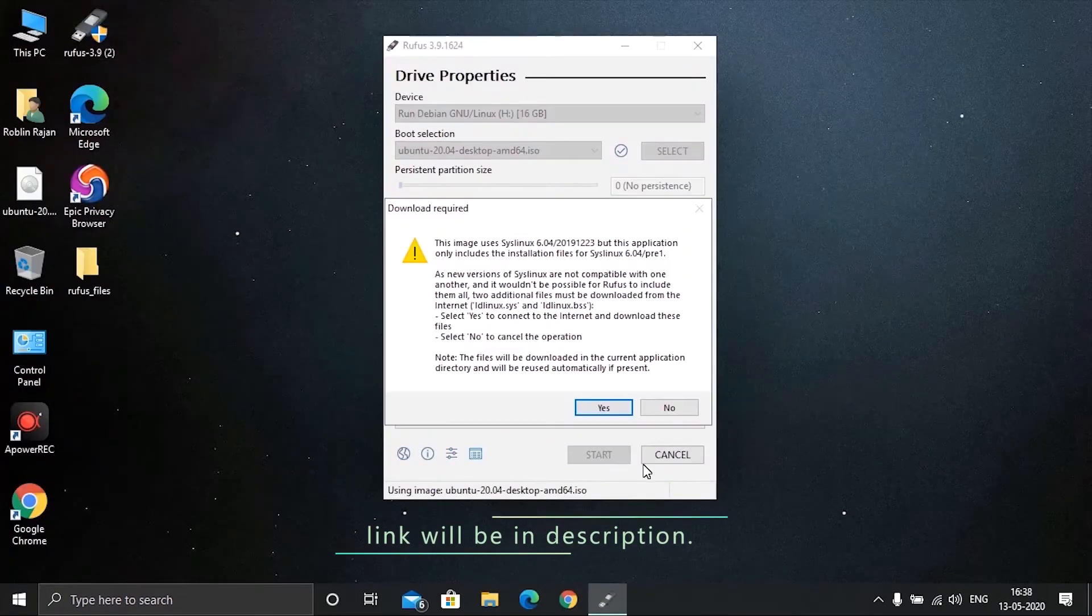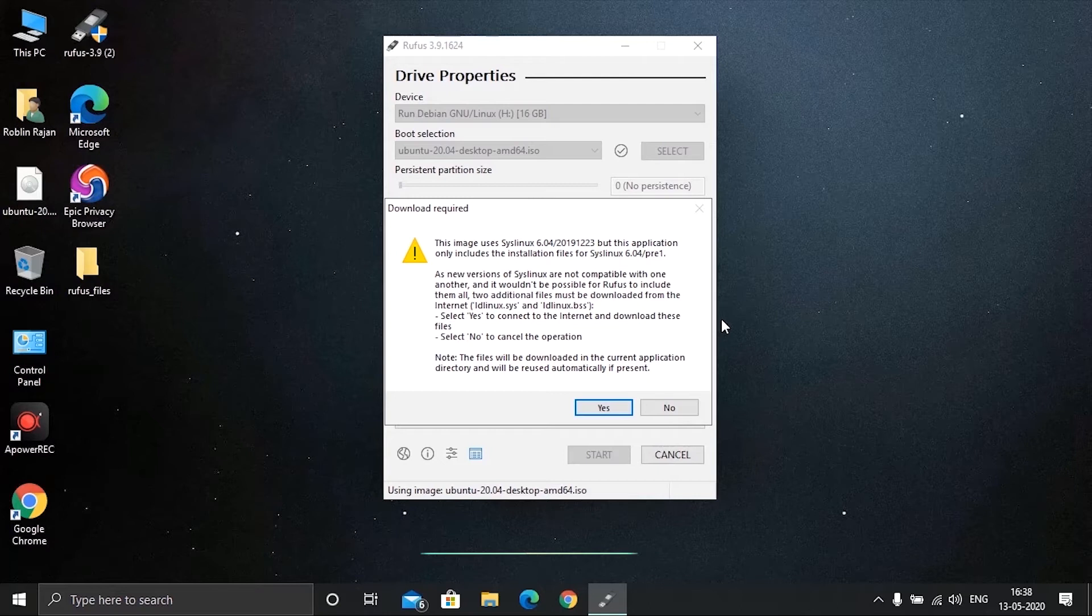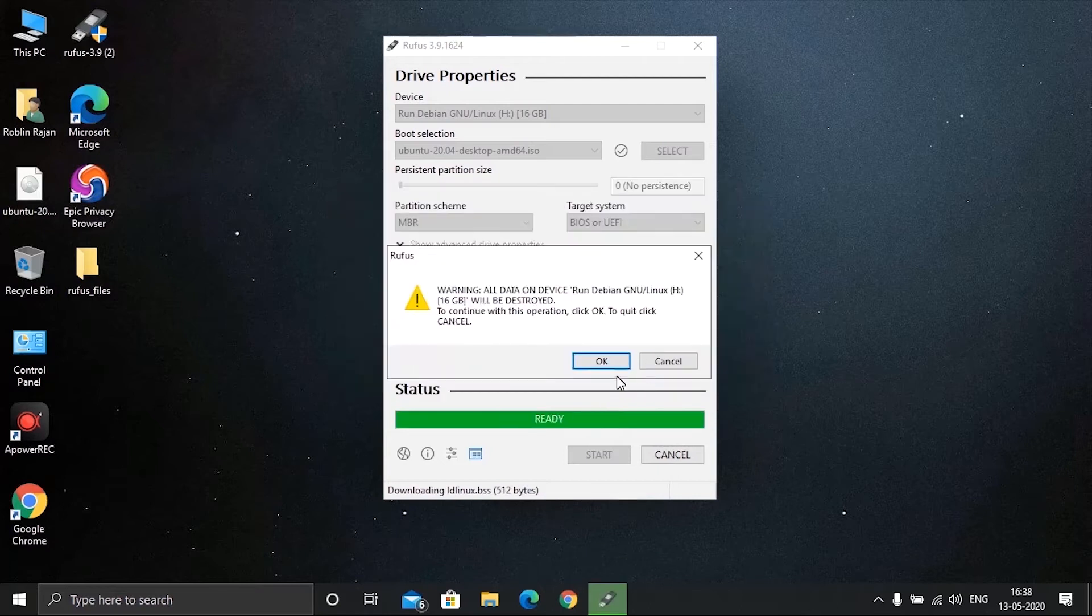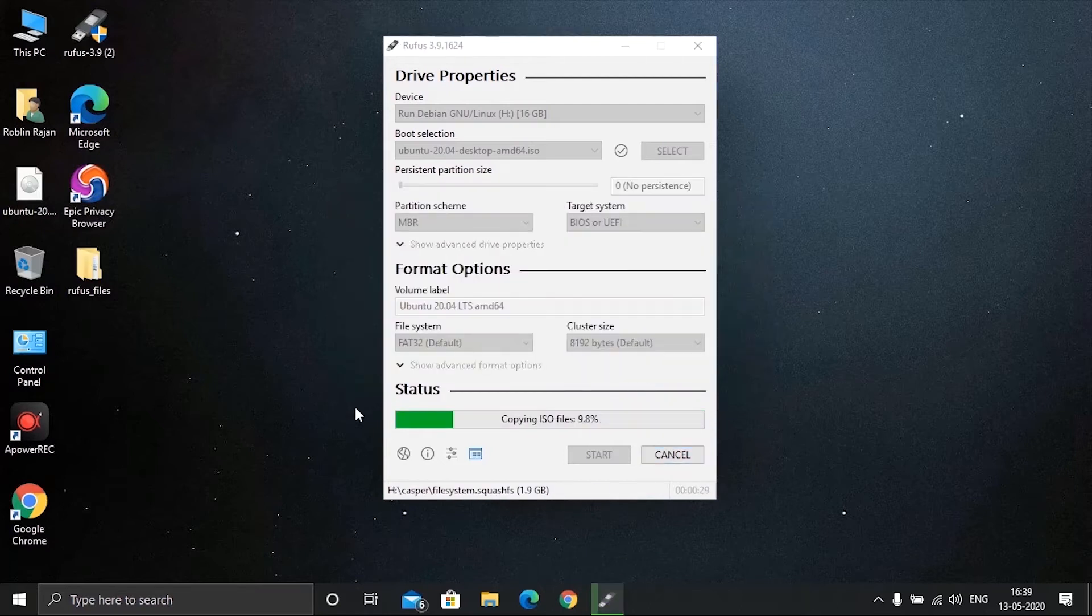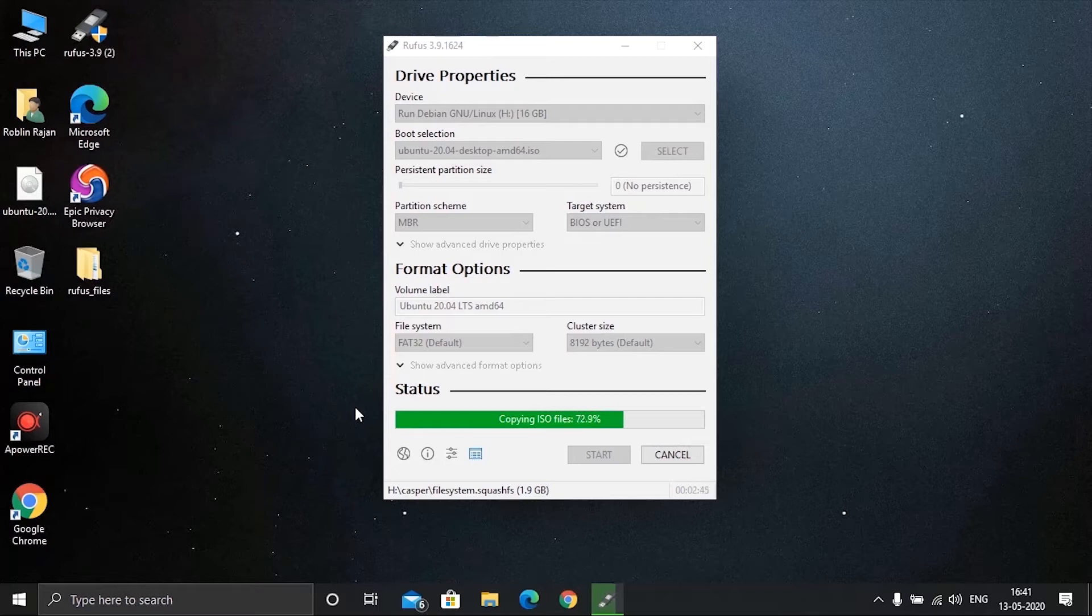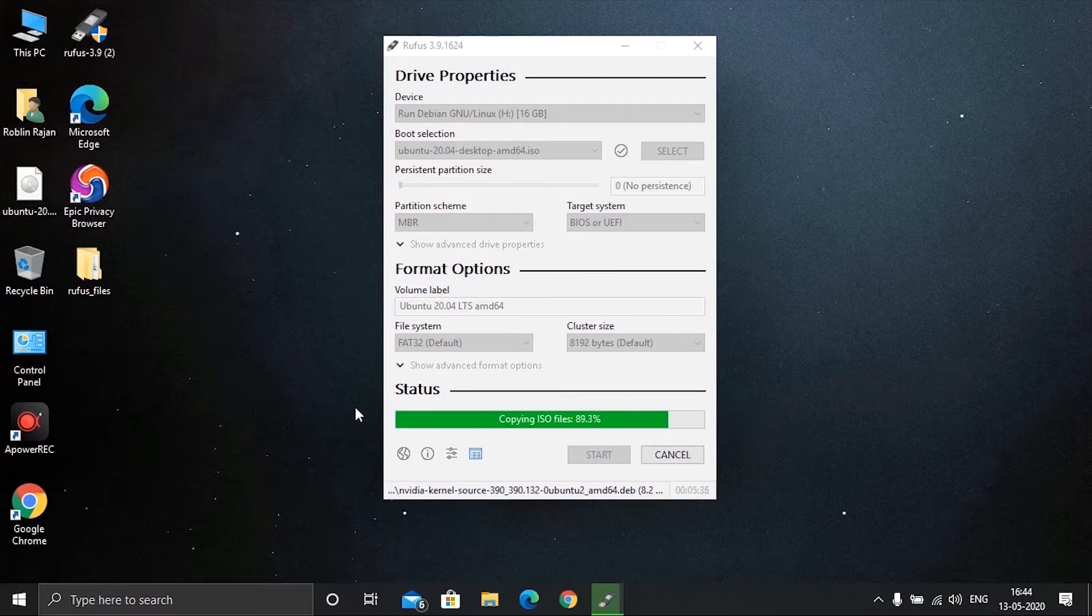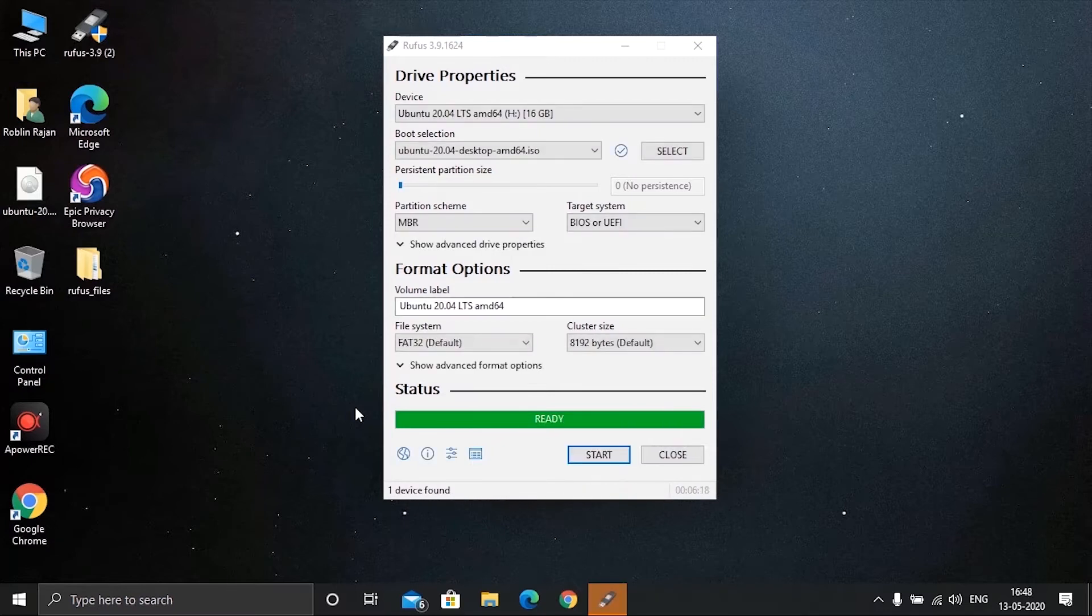Now let's create a bootable USB drive for installing Ubuntu. If you don't know how to create, please click the link above and watch my previous video on how to create a bootable USB drive. I couldn't explain it here since it will make our video boringly lengthy.